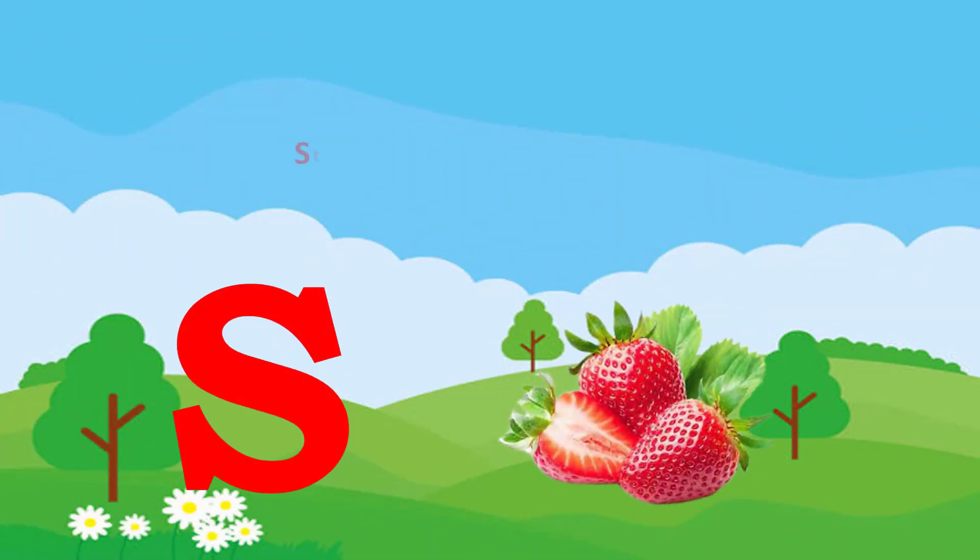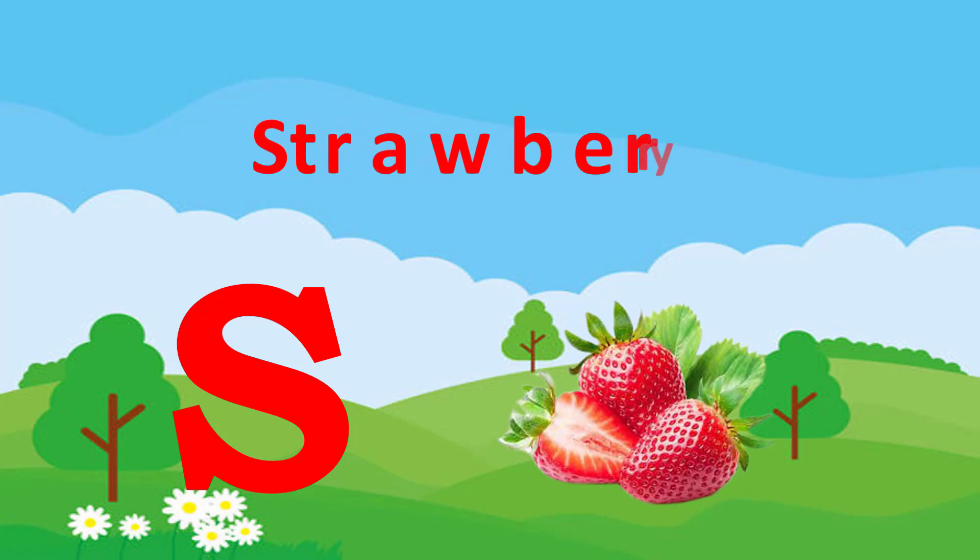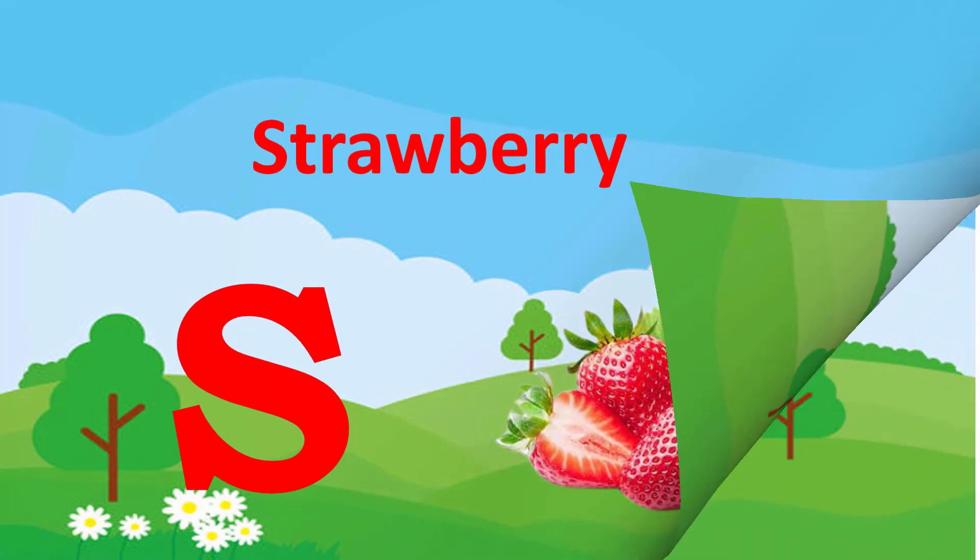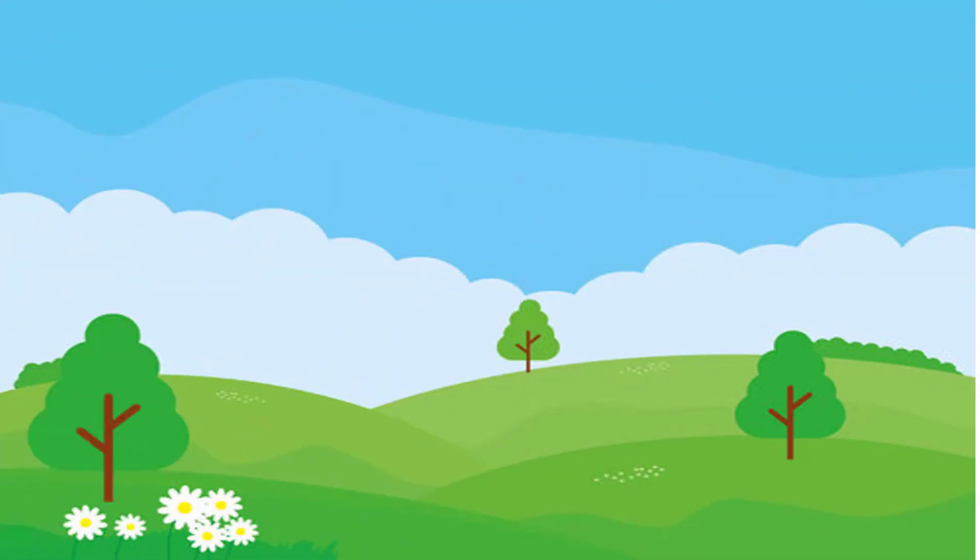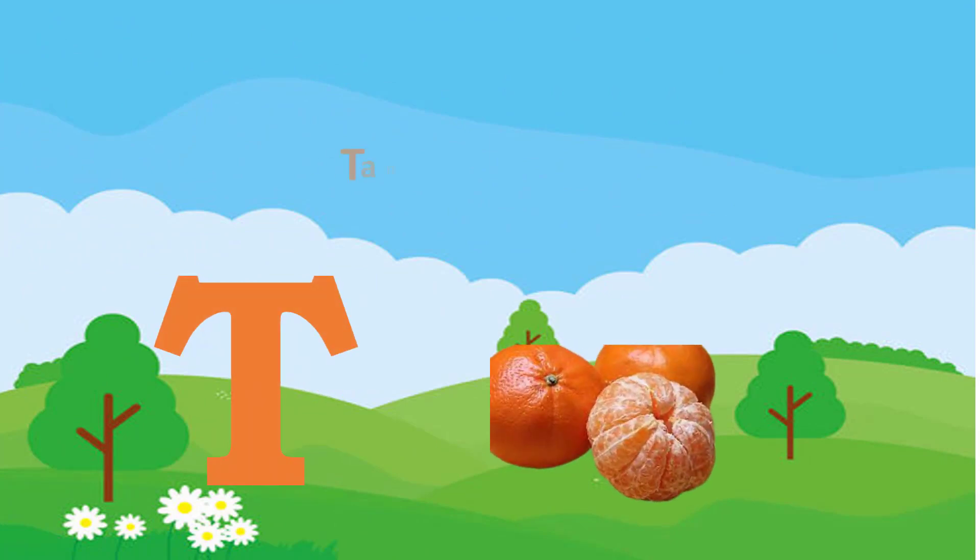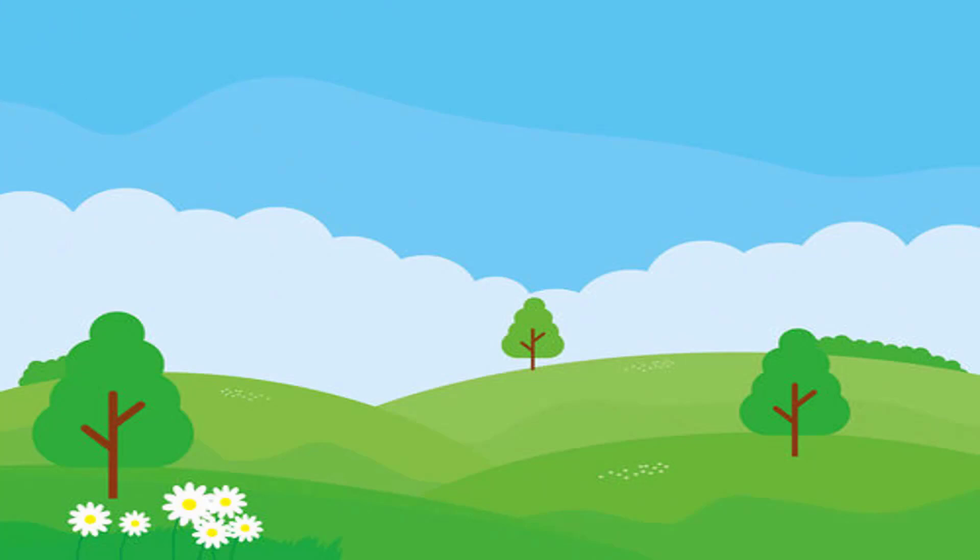S. S for Strawberry. T. T for Tangerine.